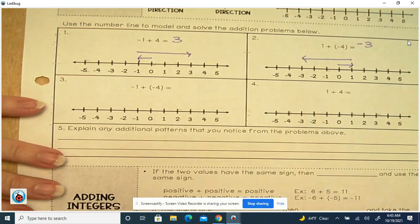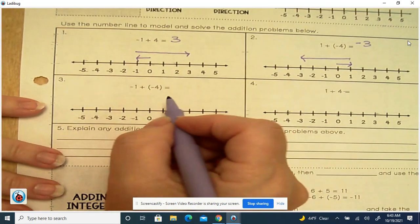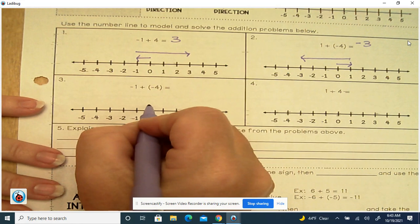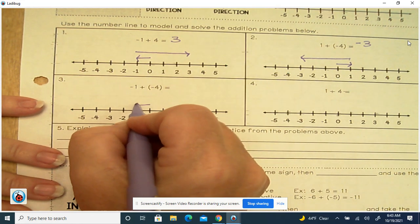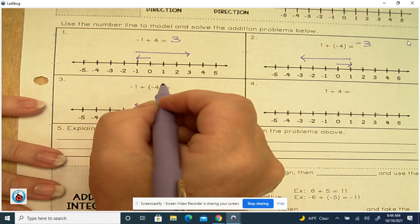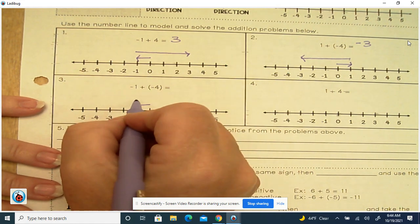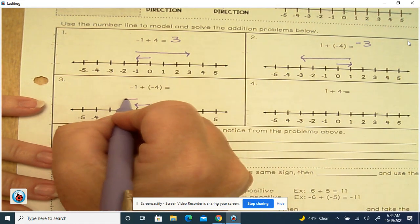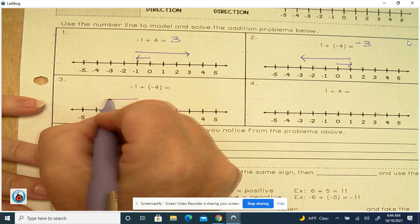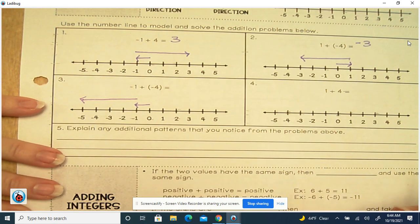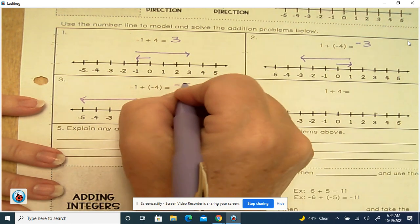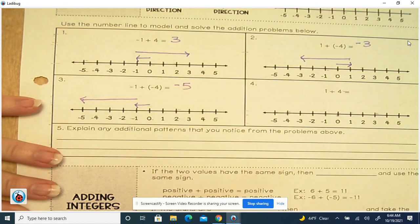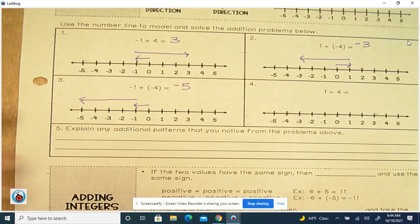Here we have negative 1, and then we're going to take away 4: 1, 2, 3, 4. That gives us the answer of negative 5.